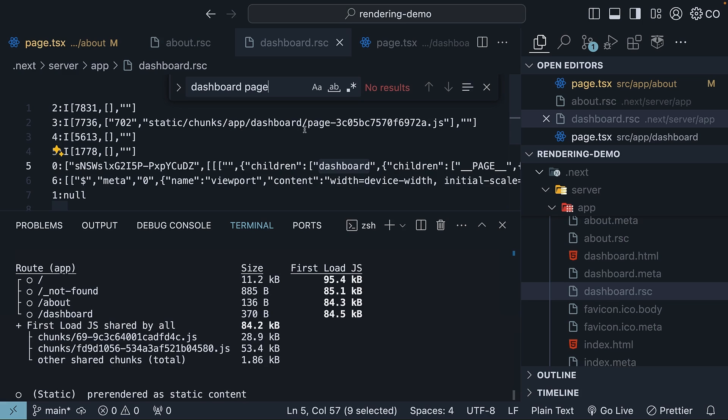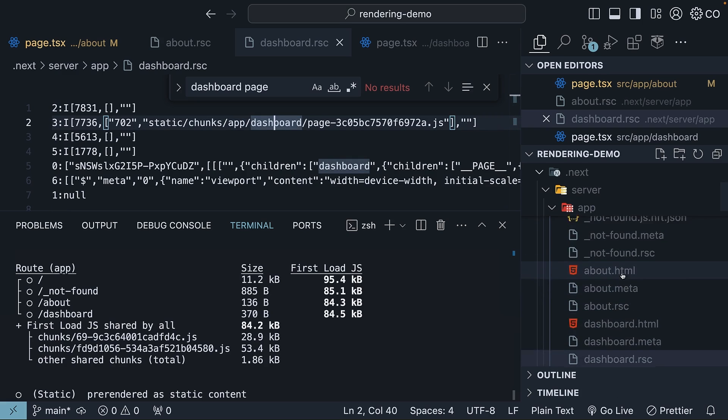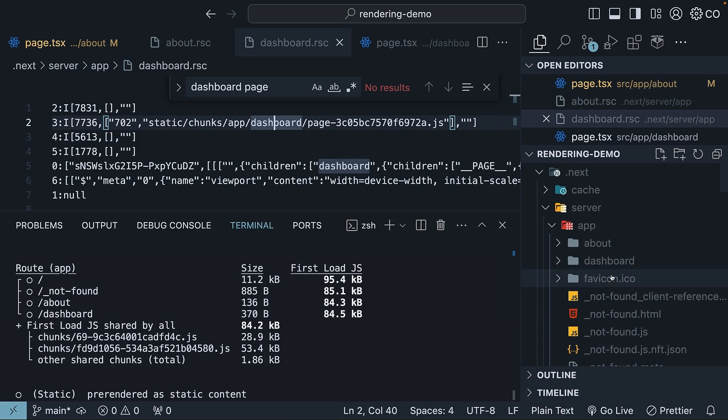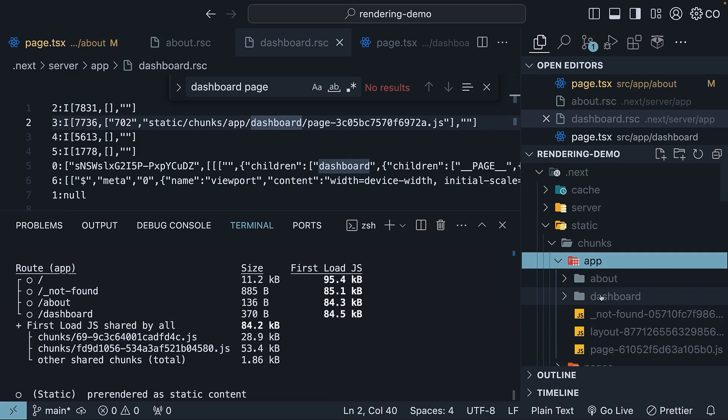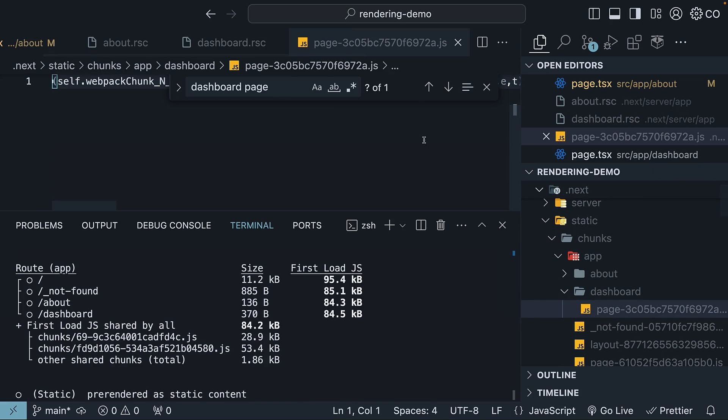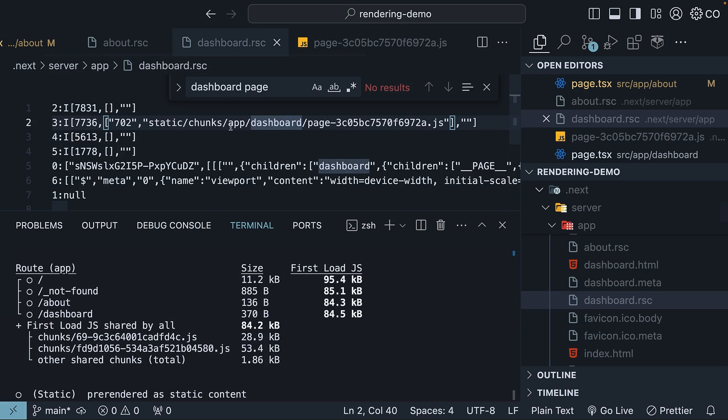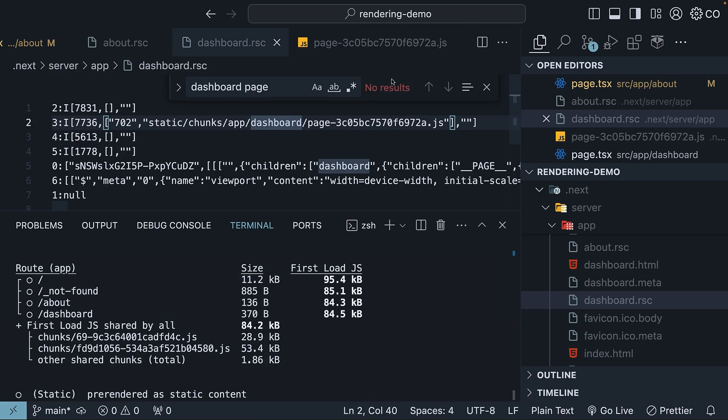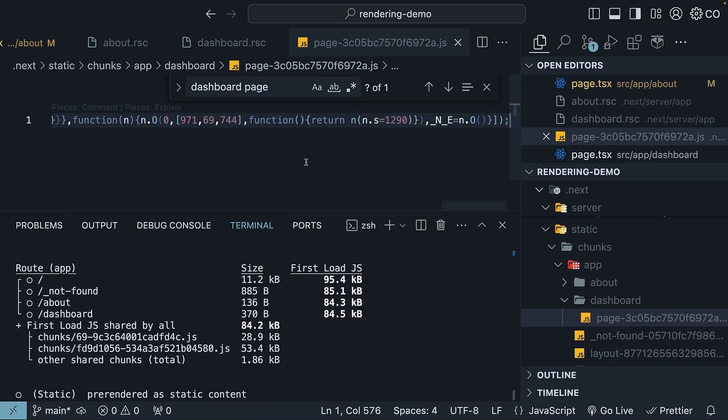However, if we track this page-3c05 file in static chunks app dashboard, you can see we have the h1 tag with the text dashboard page. This is the file referenced in the RSC payload, and this file contains the component code necessary for reconciliation and hydration.